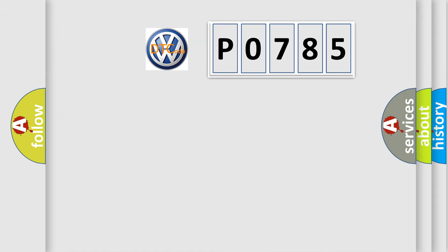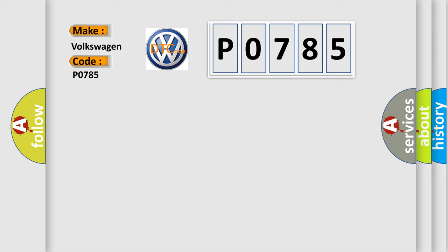So, what does the diagnostic trouble code PO785 interpret specifically for Volkswagen car manufacturers?